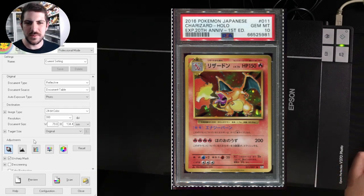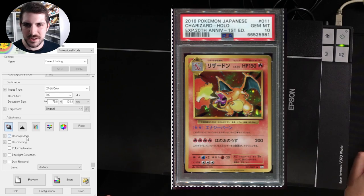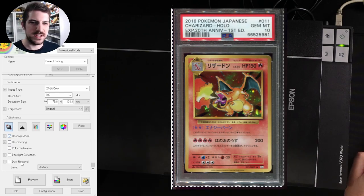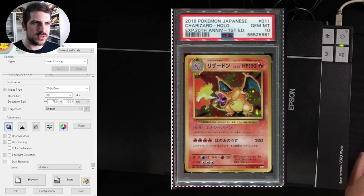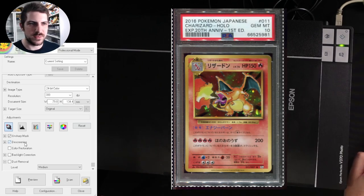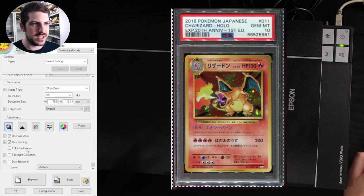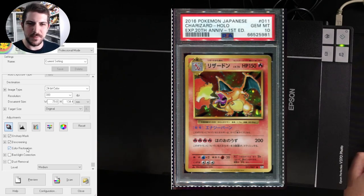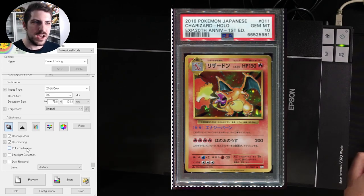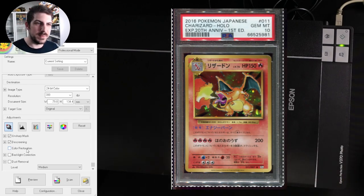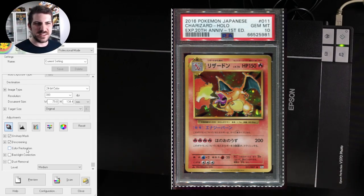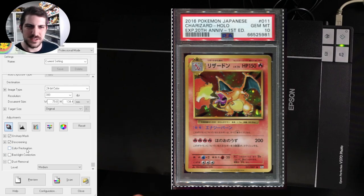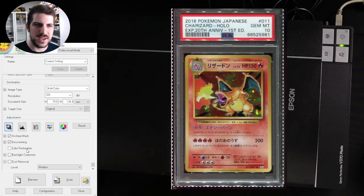So if we scroll down to the bottom here, we have unsharp mask, de-screening, color restoration, backlight correction, dust removal. All these things are really good. So as we click these, they should change on the preview screen. I click color restoration, you see how the color kind of pops on the channels a little bit more. I generally don't do this because it makes the hollows look really good, but it makes the colors on the outside of the cards, the reds, the greens, the blues, the darks, not necessary.